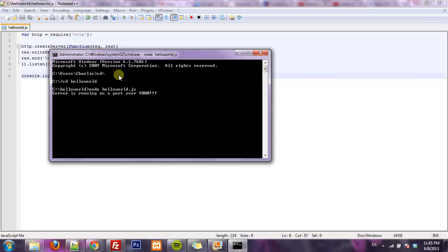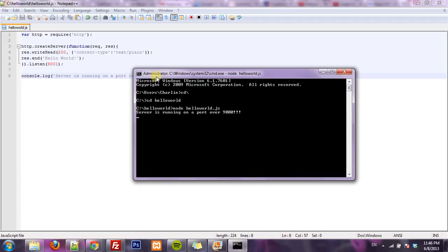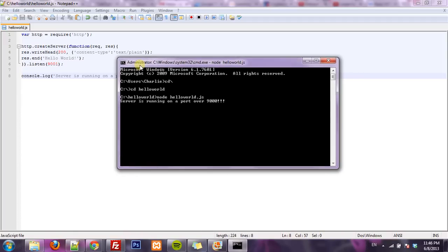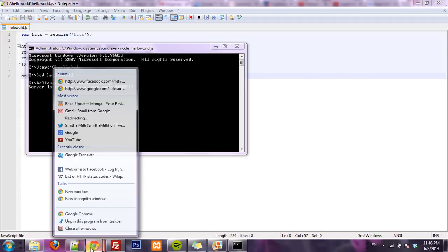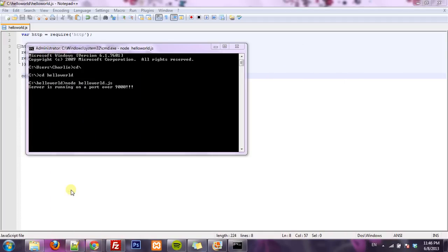And so here we've got that message that we output, server is running on a port over 9000. So we know the server is running, so now let's just go look at it.